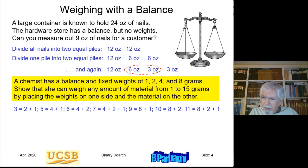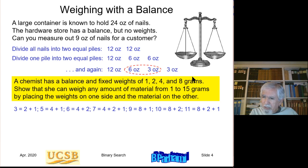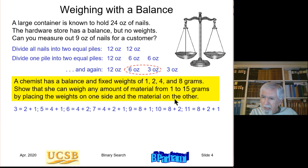Because all numbers 1 through 15 can be written as 4-bit binary numbers, all those amounts can be measured using these four weights. Adding a 16-gram weight — double the 8 — extends the range to 1–31. Adding a 32-gram weight extends it to 1–63. By adding one more weight that is double the previous, we essentially double the range of amounts that can be measured.